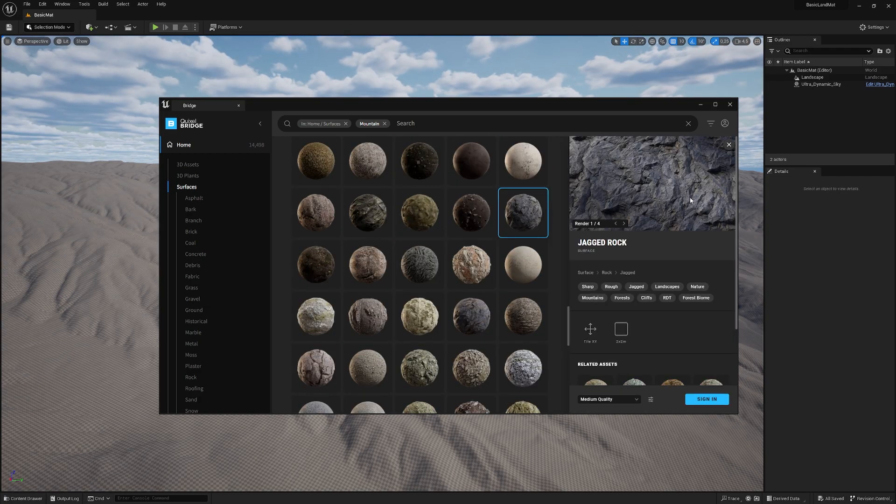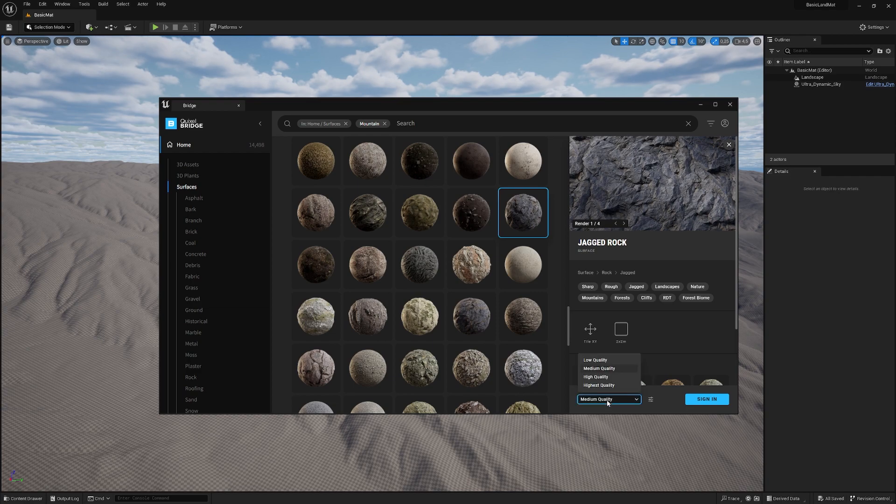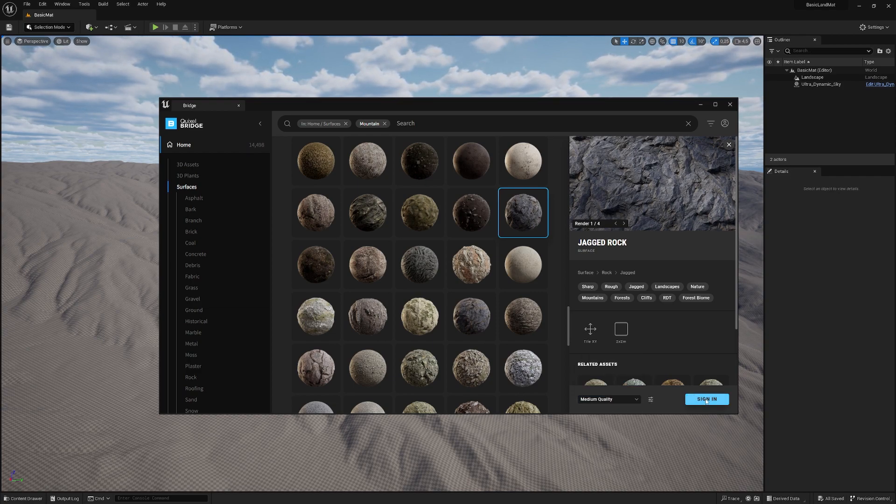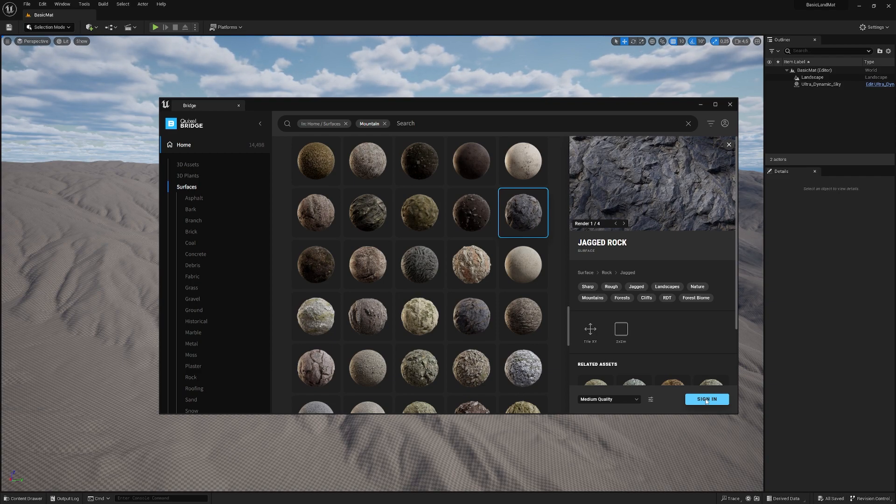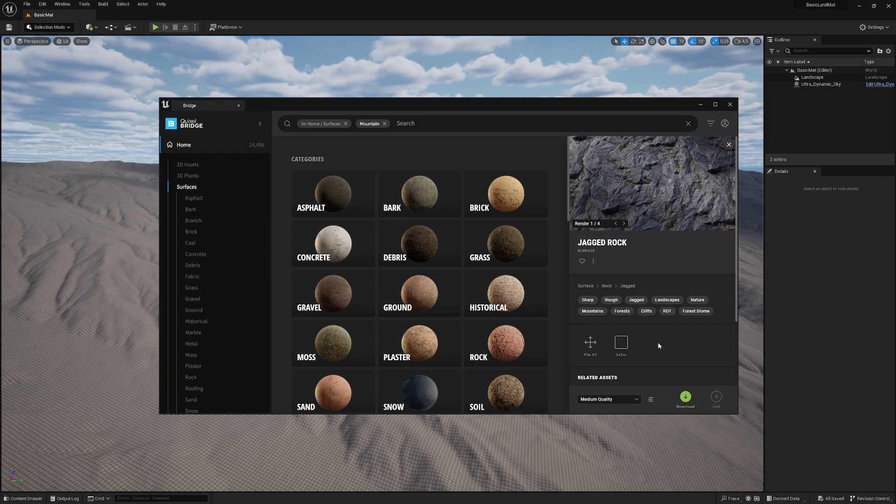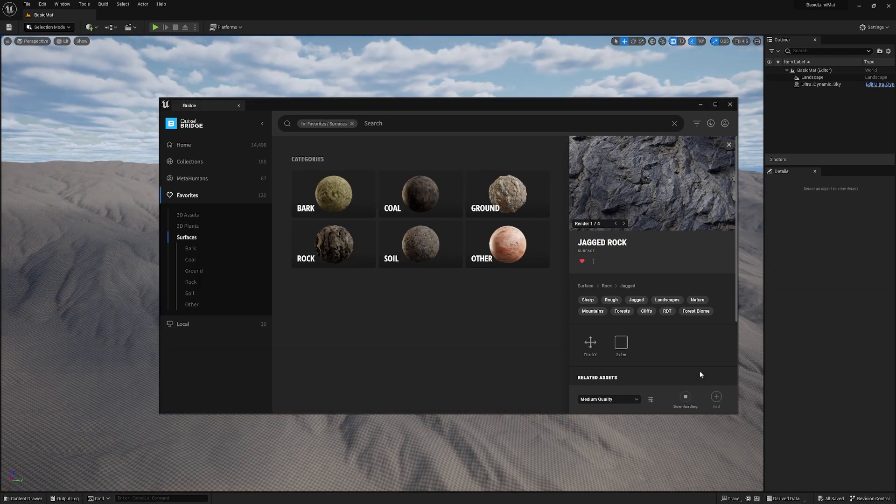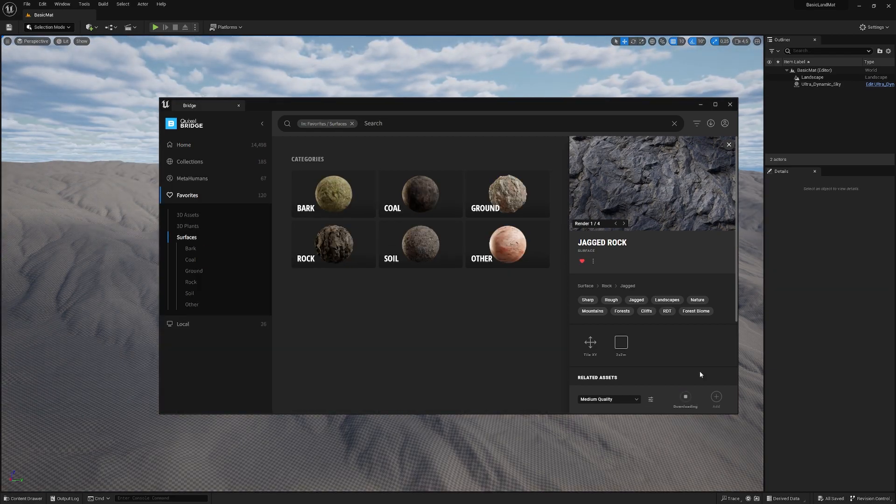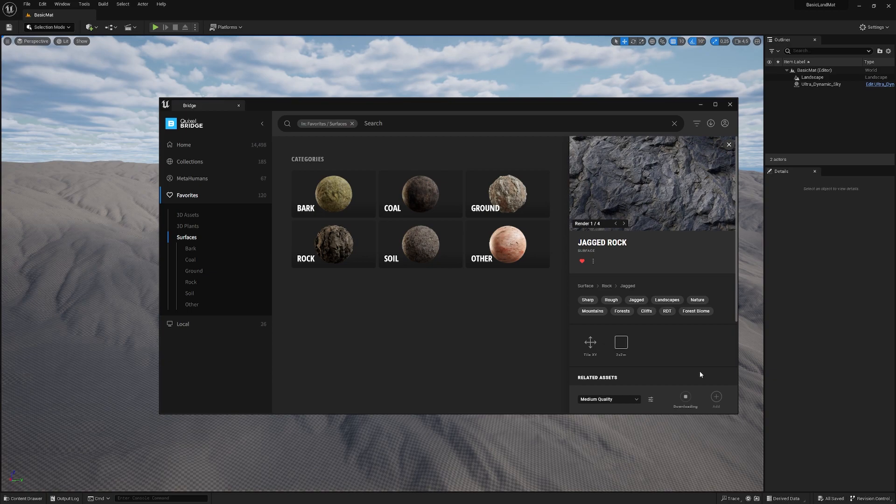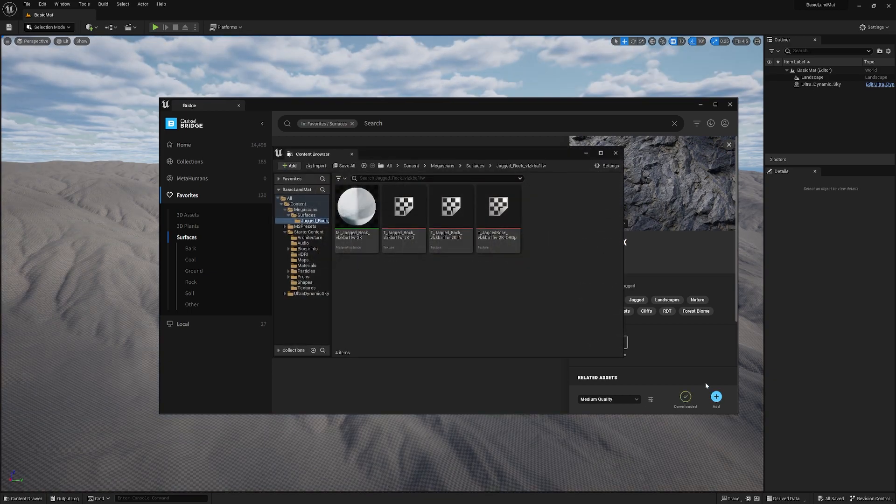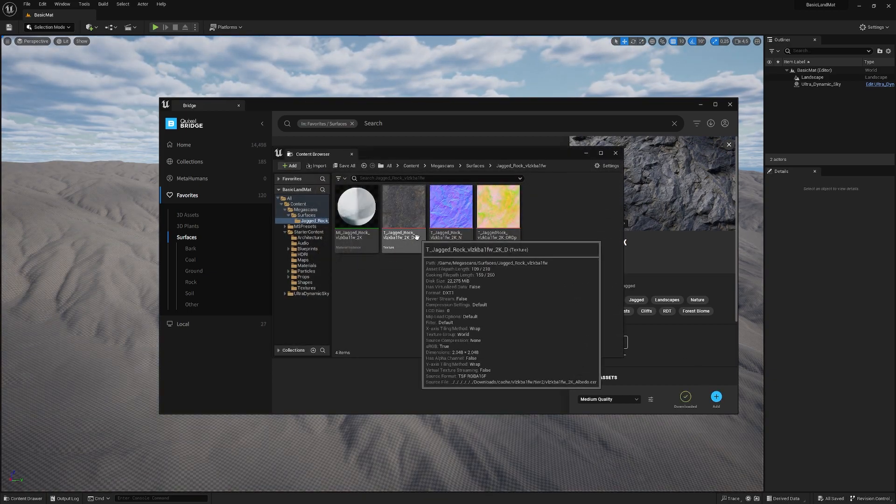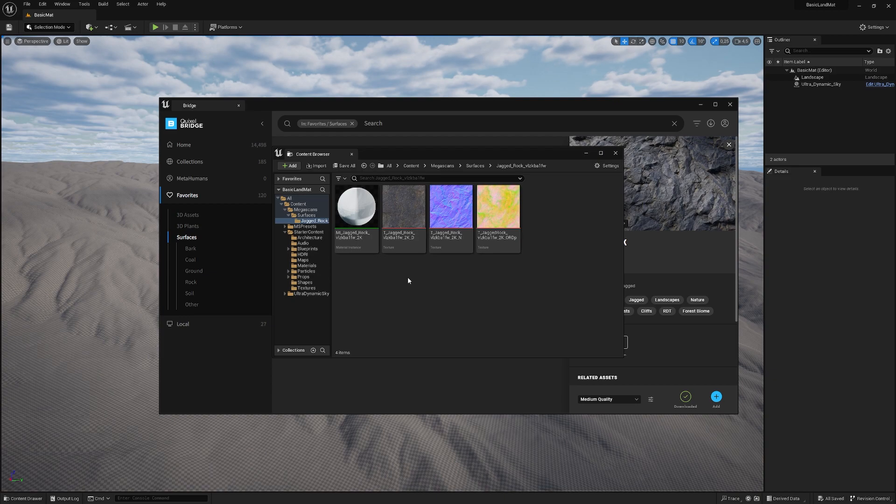I'm happy with this jacked rock. I go under medium quality and I need to sign in. If you're already signed in, you can download. Let me sign in real quick. So now I'm signed in and I can just hit download. Give it a few seconds. So now it's downloading, and when that's done we can go ahead and import it to our project. Hit add and boom, done.